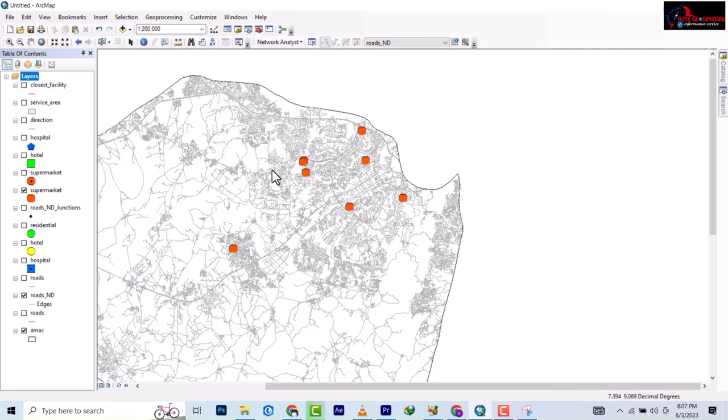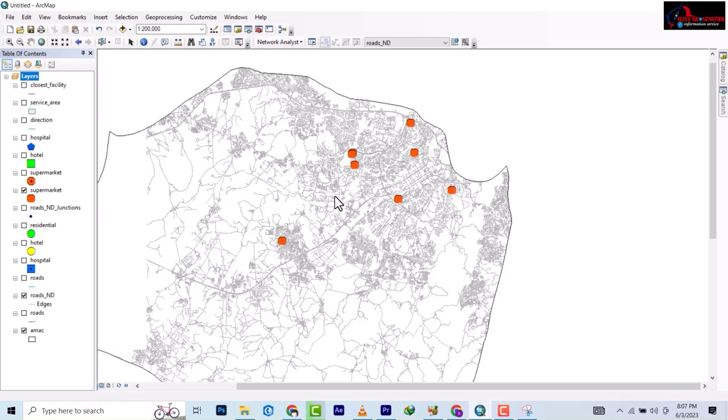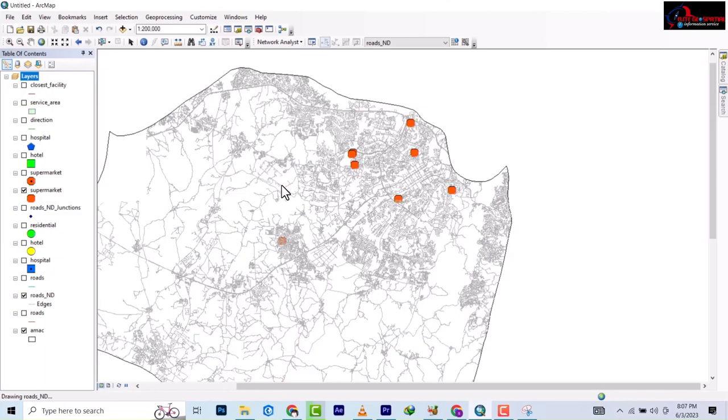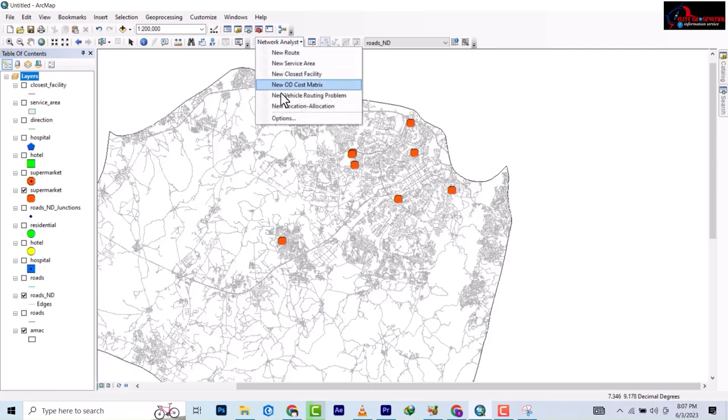To run off this training we will be looking at the last tool we are trying to solve on this network analysis. You have to do yourself a favor by going through all our previous videos to look at what we've done so far to where we are now. Today we'll be looking at the new OD cost matrix.